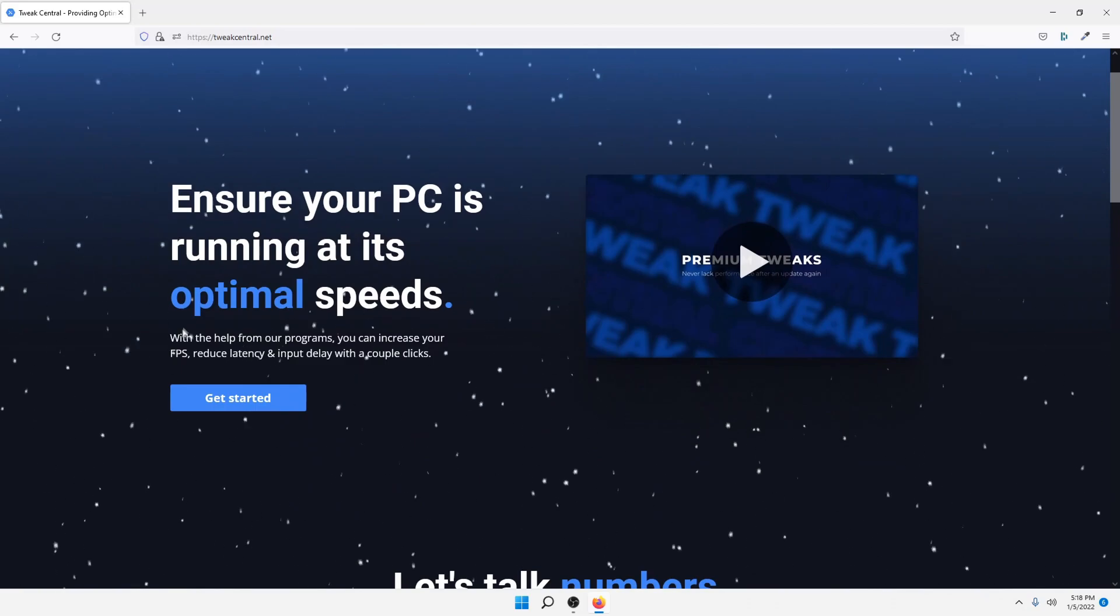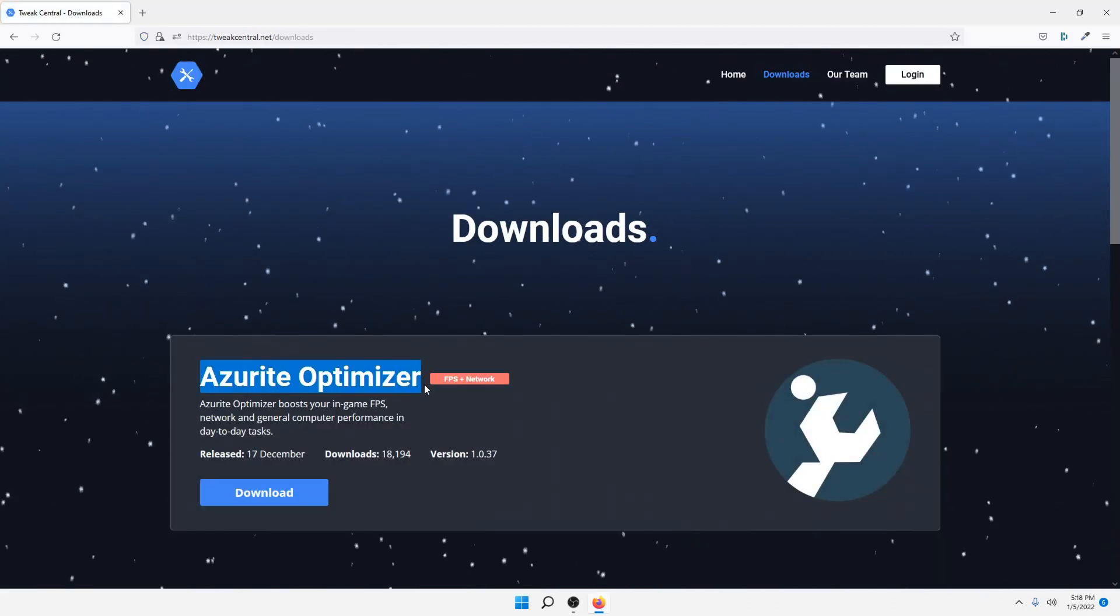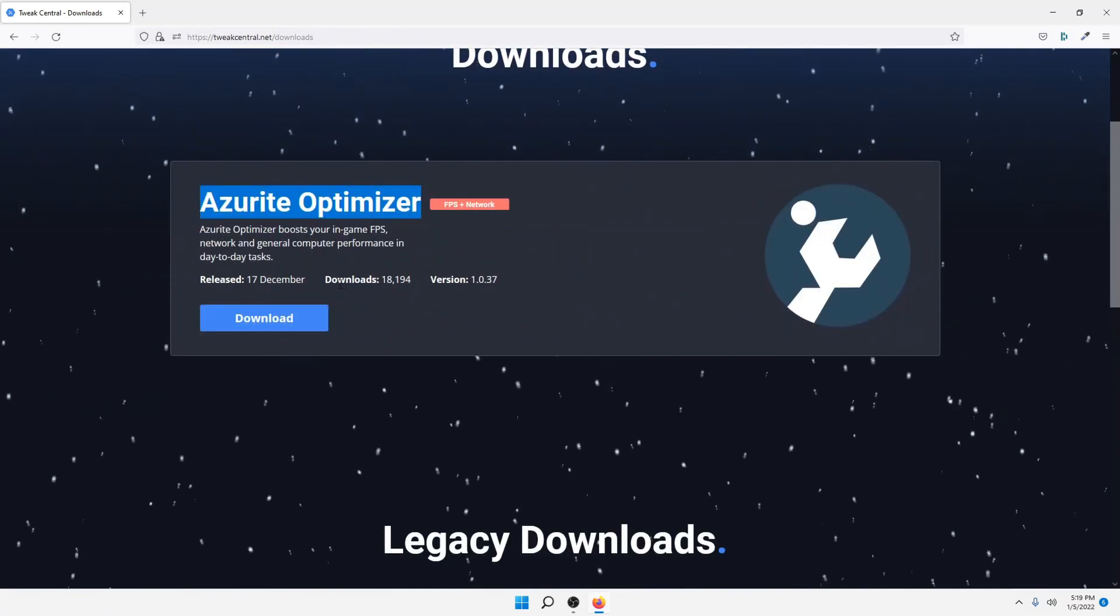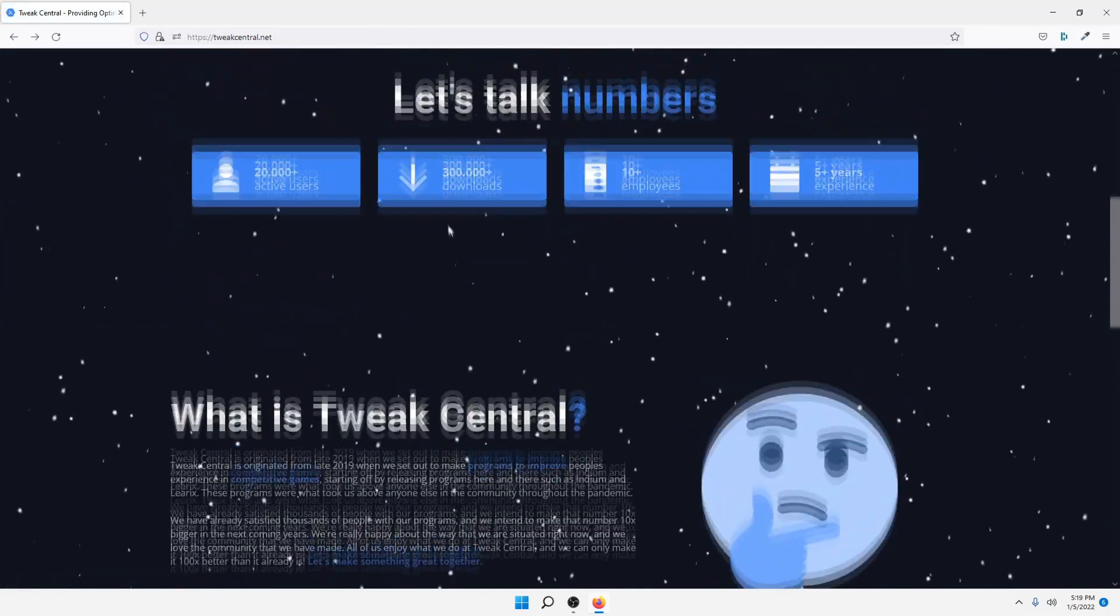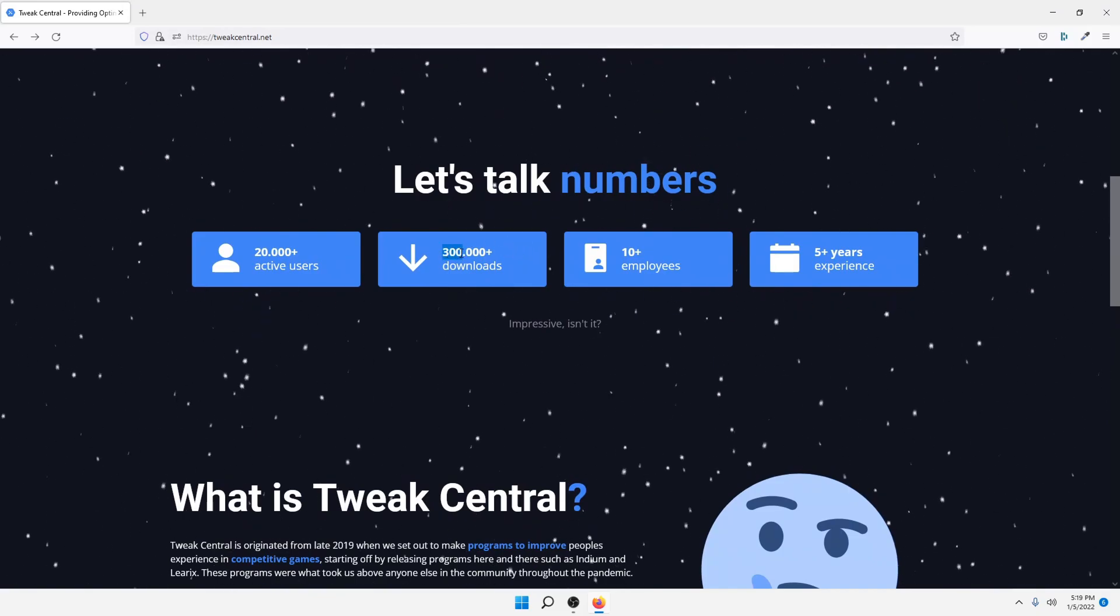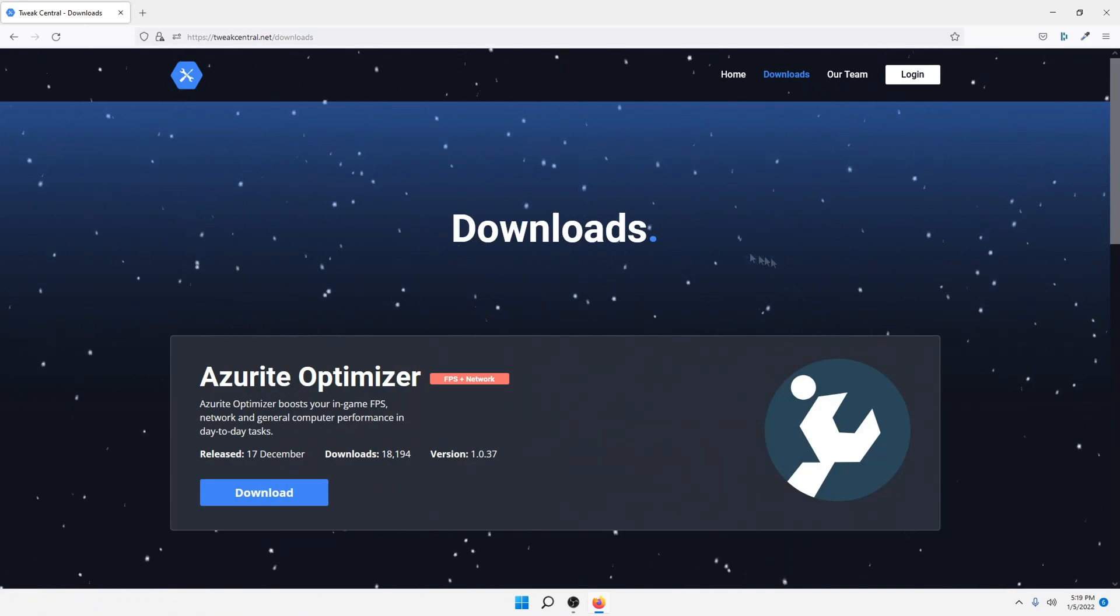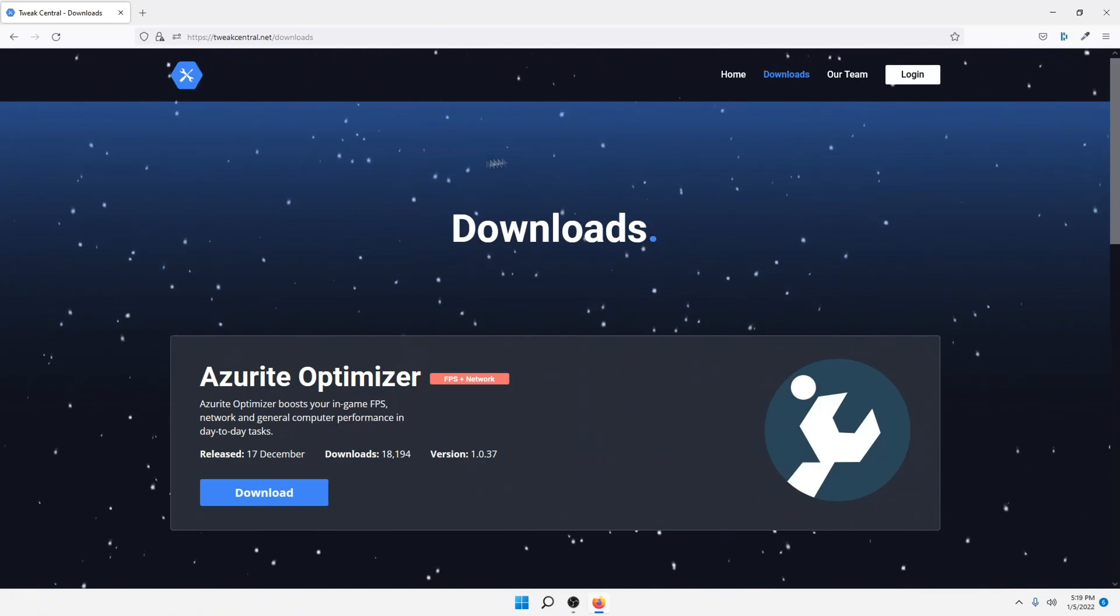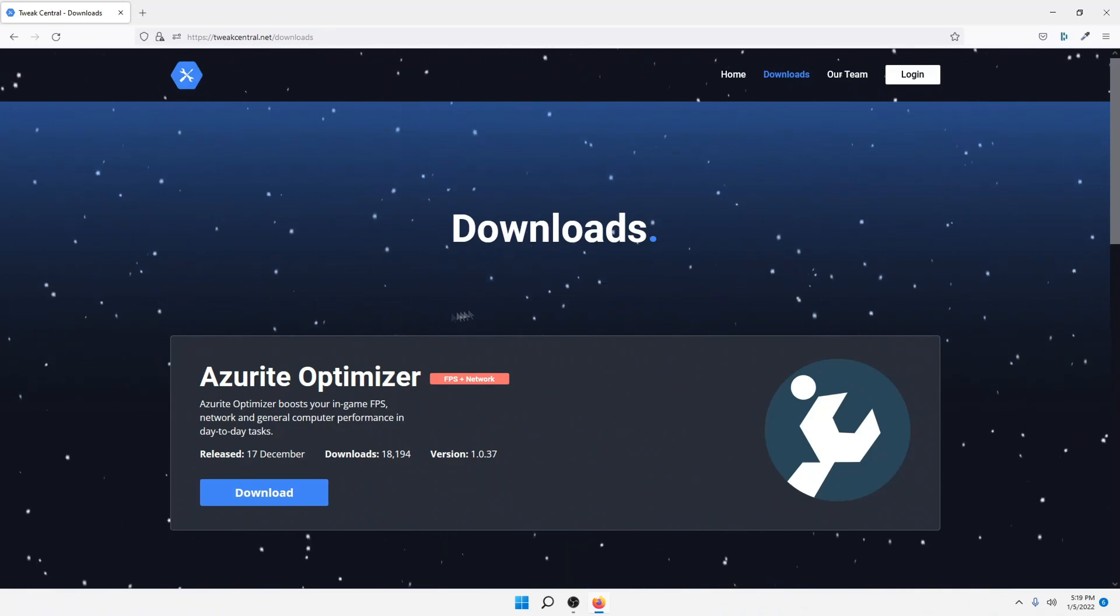So in this video, we're going to be using a program called Azurite. As you can see, it's by Tweak Central, a very popular PC tweaking website and performance boosting website. As you can see, they have over 300,000 downloads, and it basically just removes unwanted items on your PC and things that you don't really need.